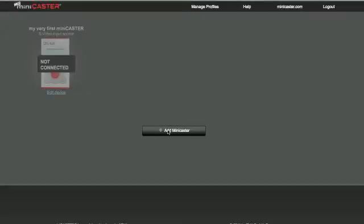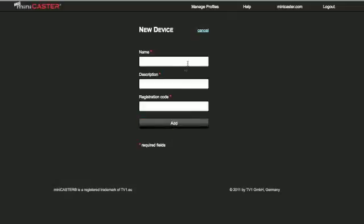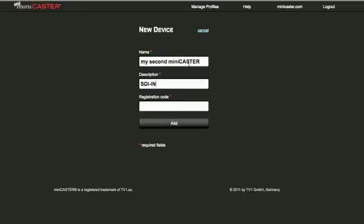Add a new device. After creating an account you are able to add new devices to your account. Therefore, please give your minicaster a name, description and also very important, type in the registration code which is shown in the minicaster display.